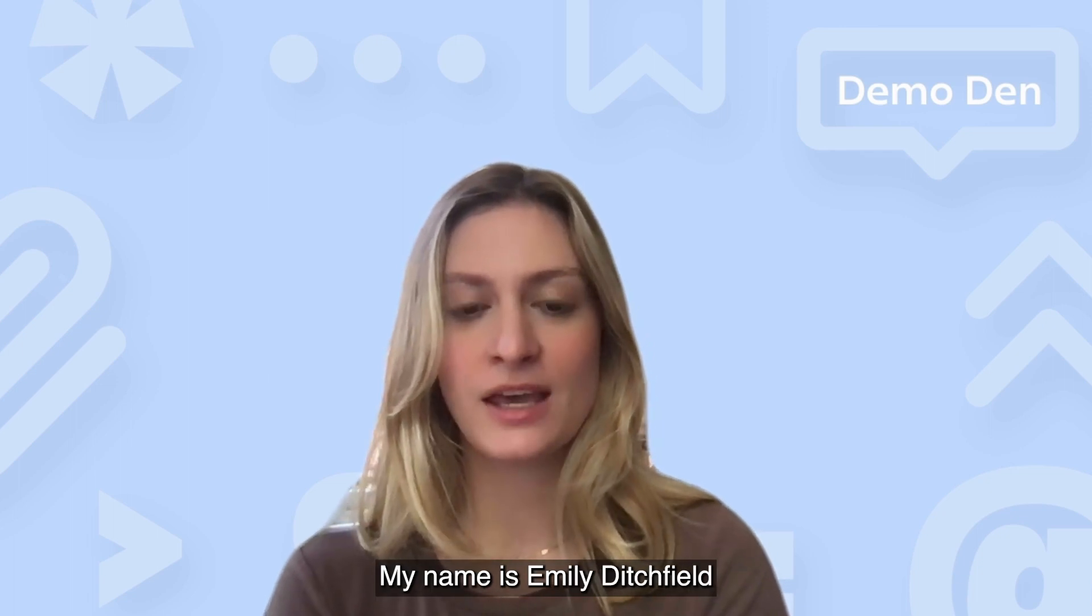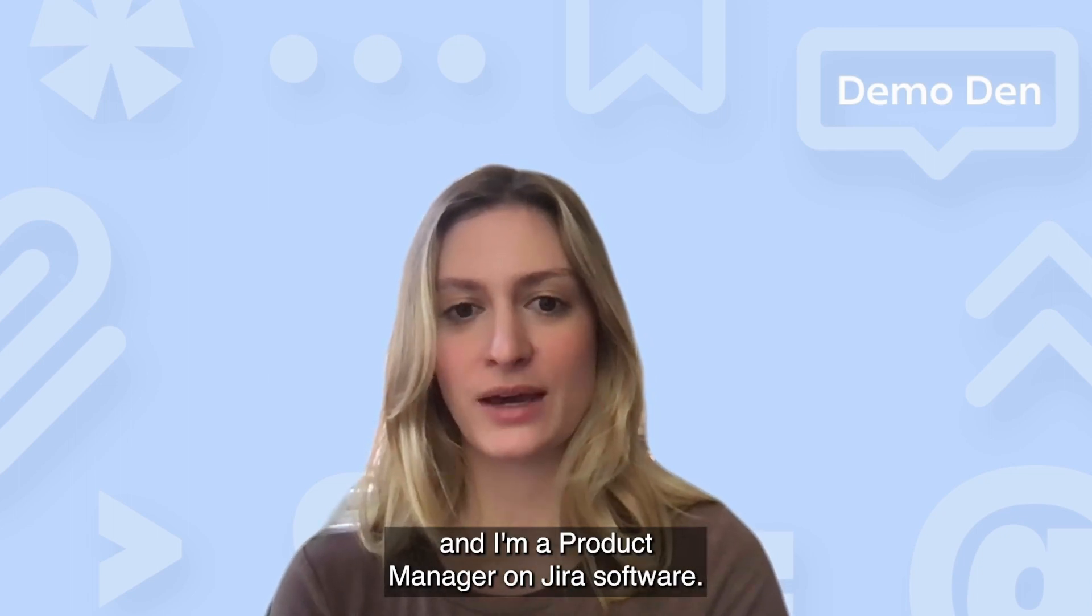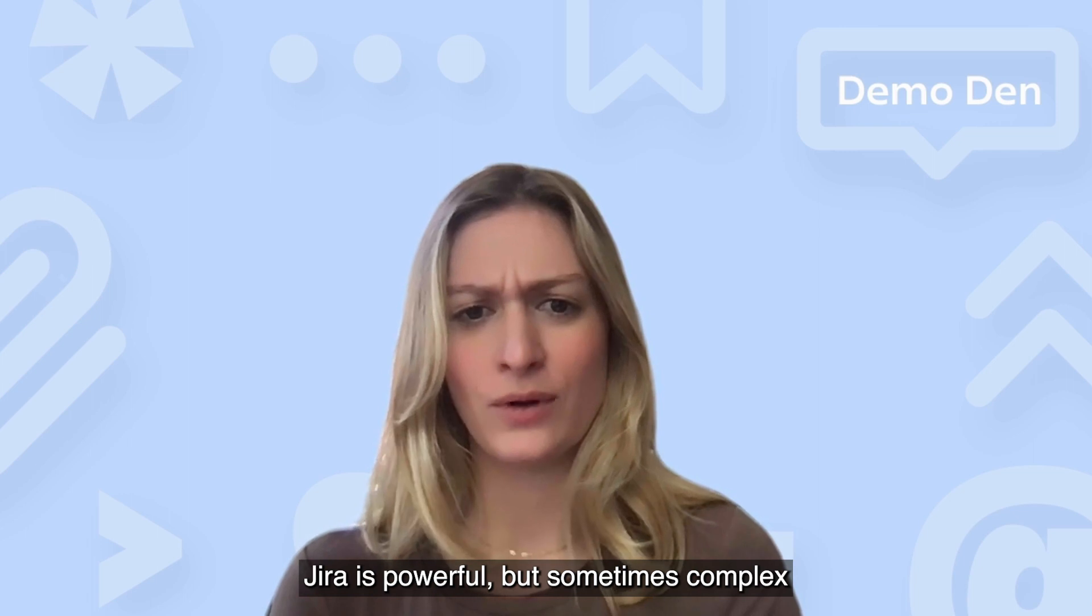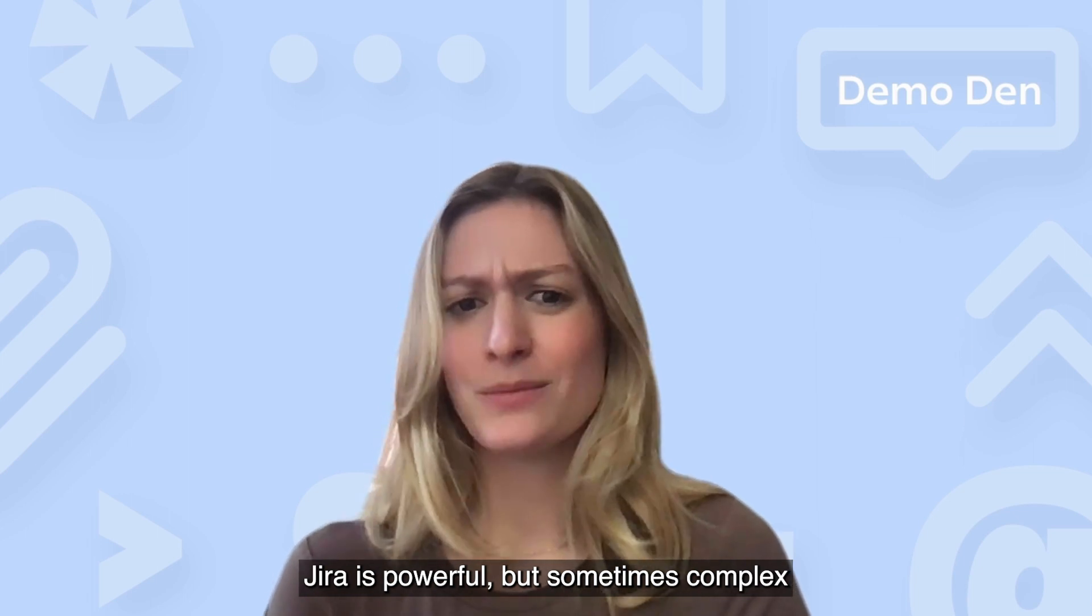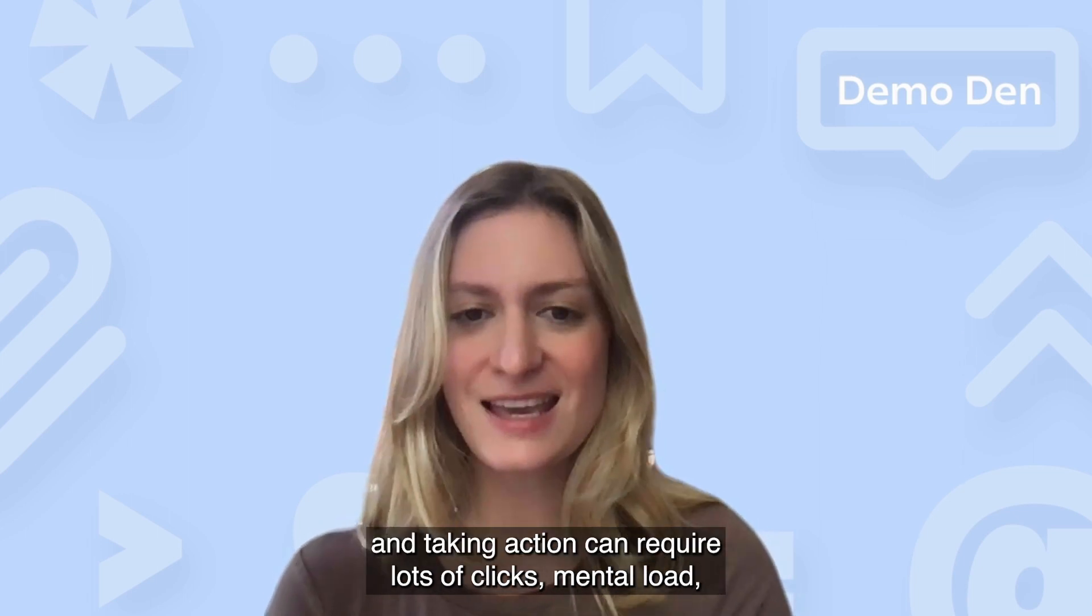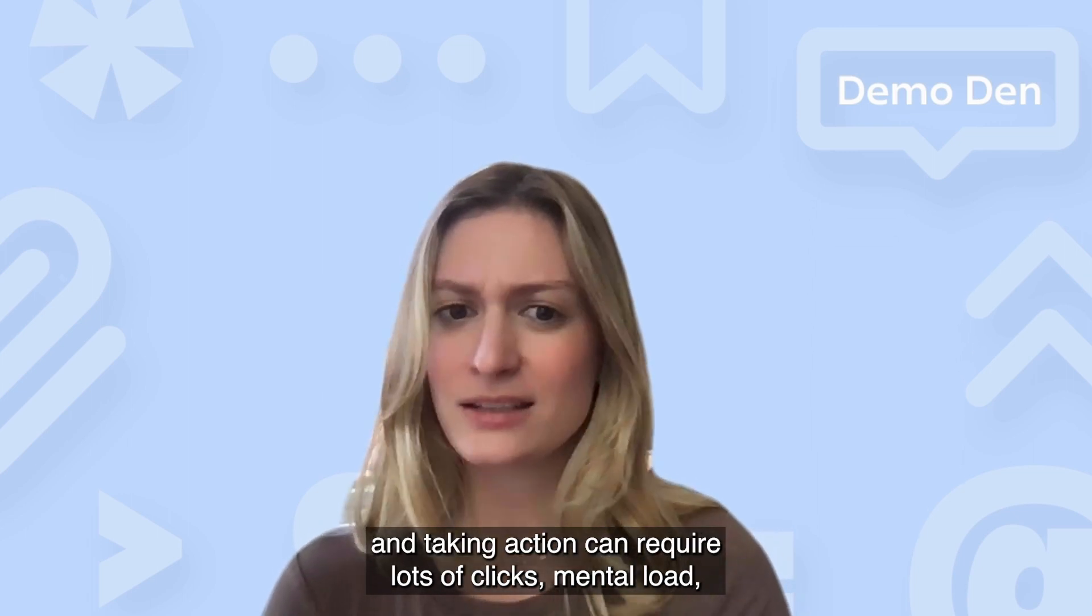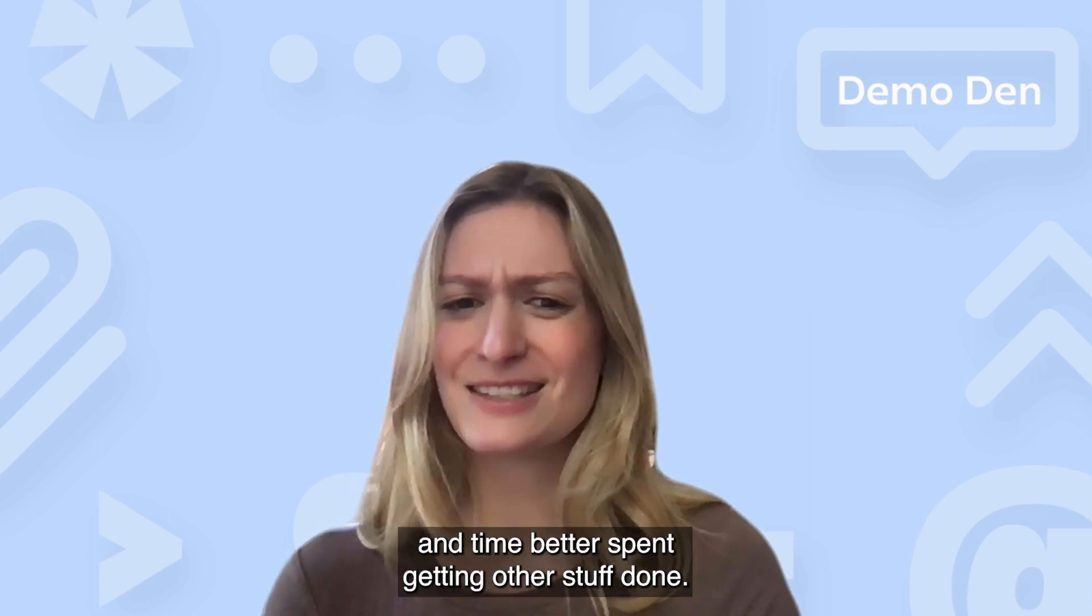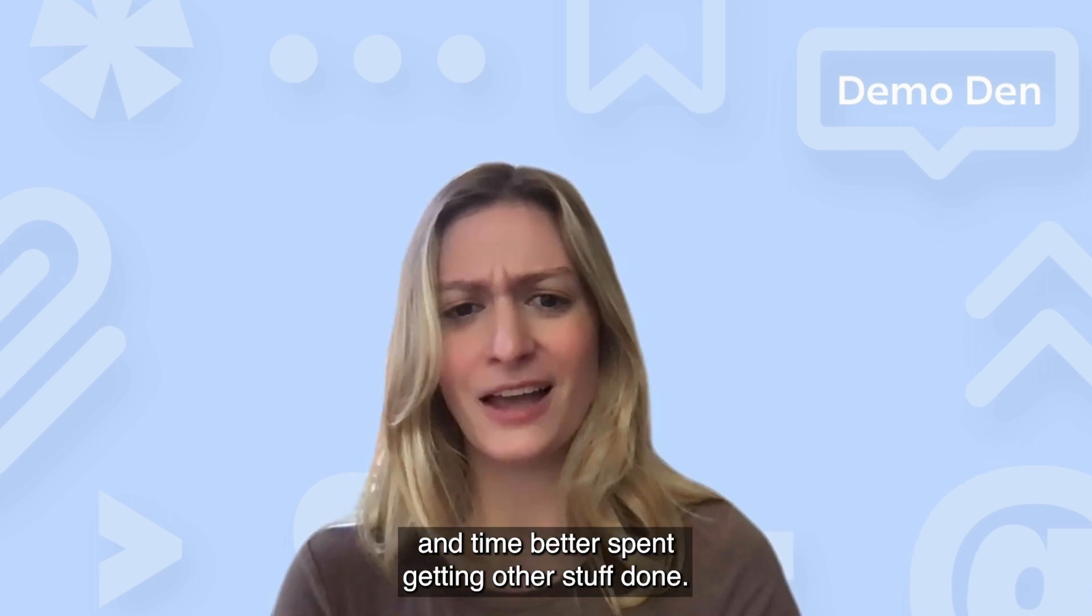My name is Emily Ditchfield and I'm a product manager on Jira software. Jira is powerful but sometimes complex, and taking action can require lots of clicks, mental load, and time better spent getting other stuff done.